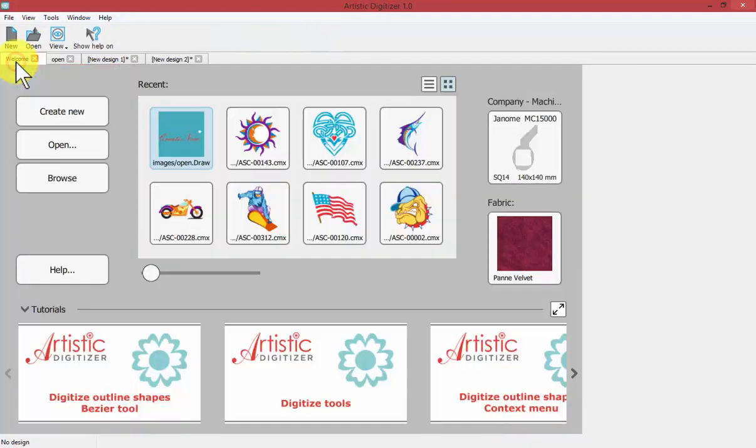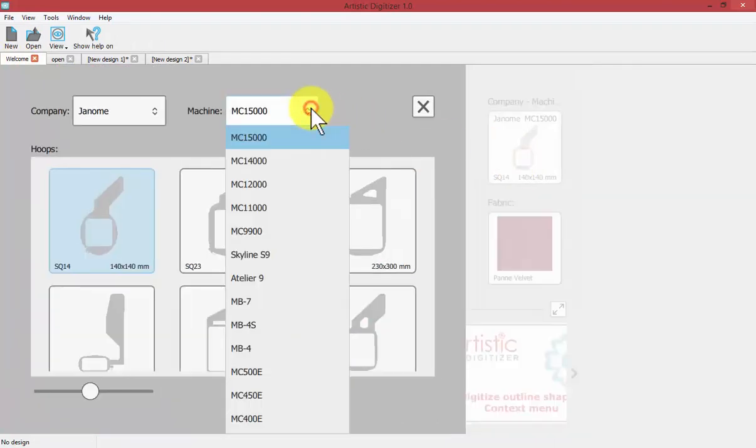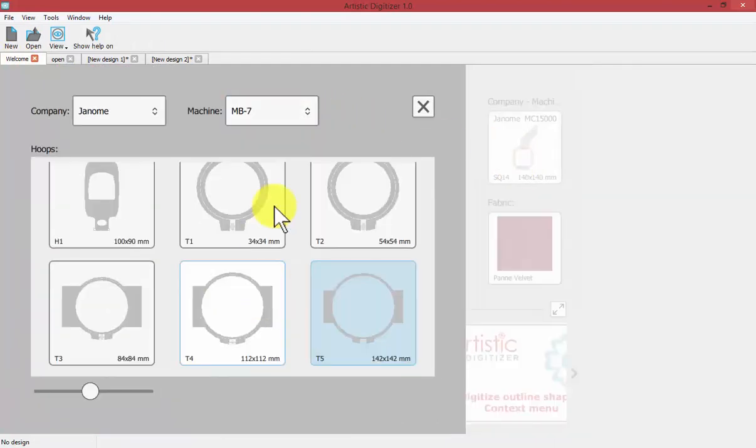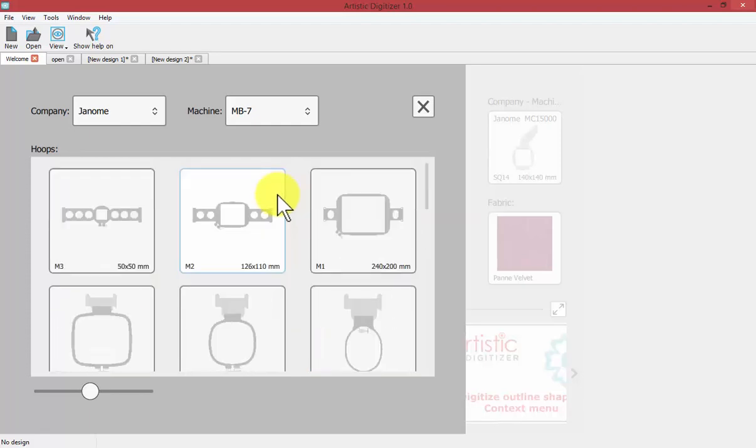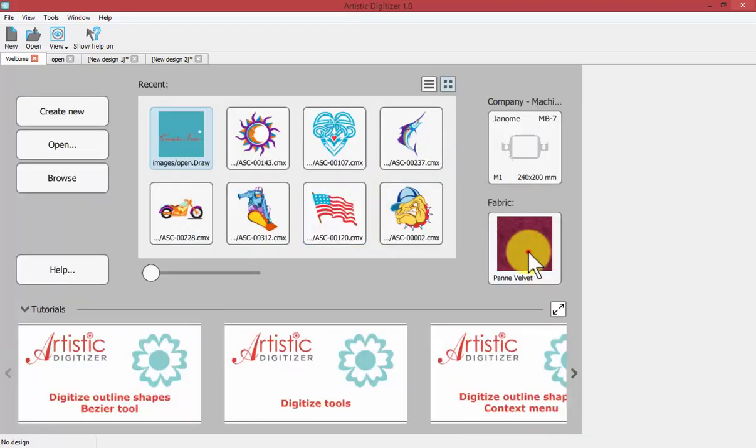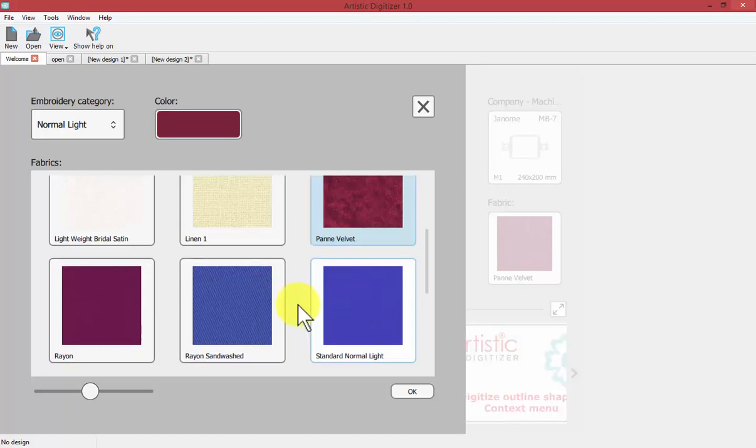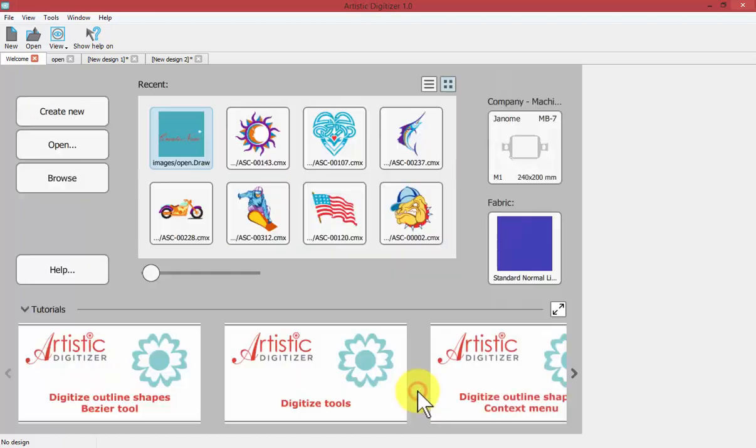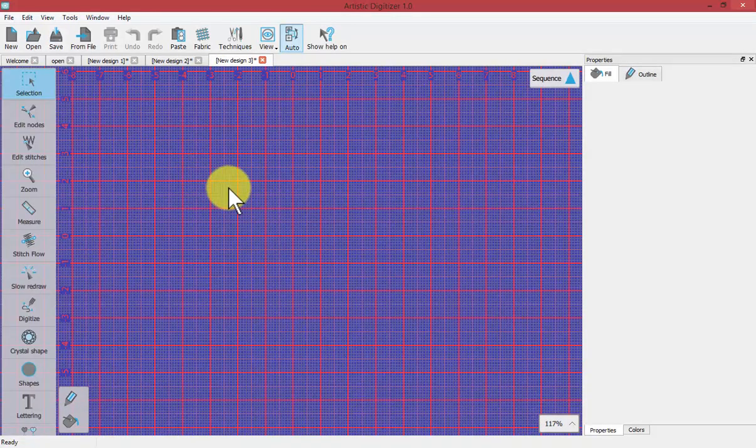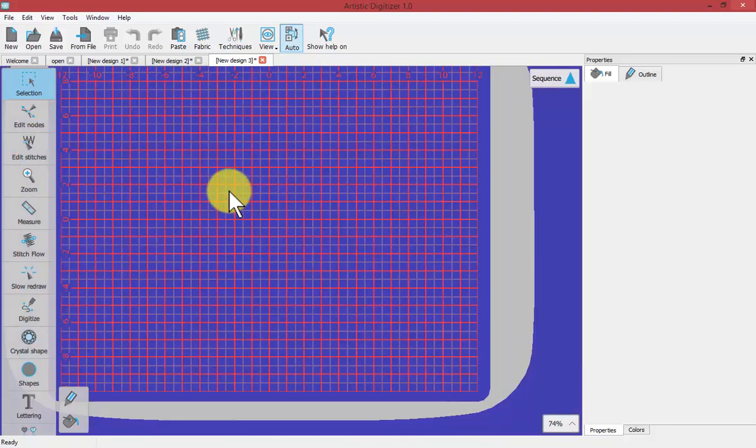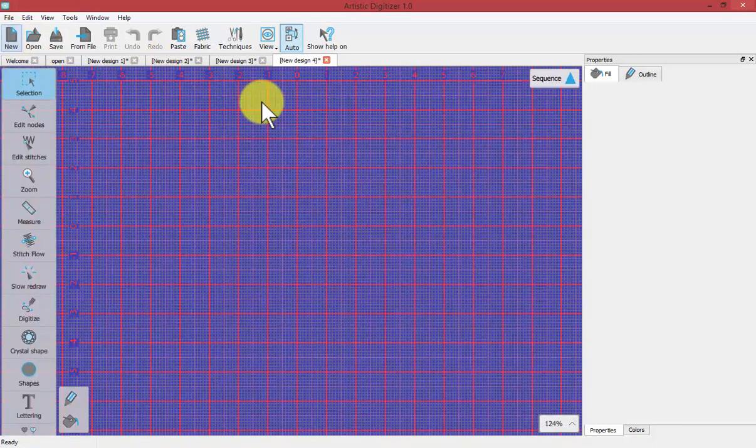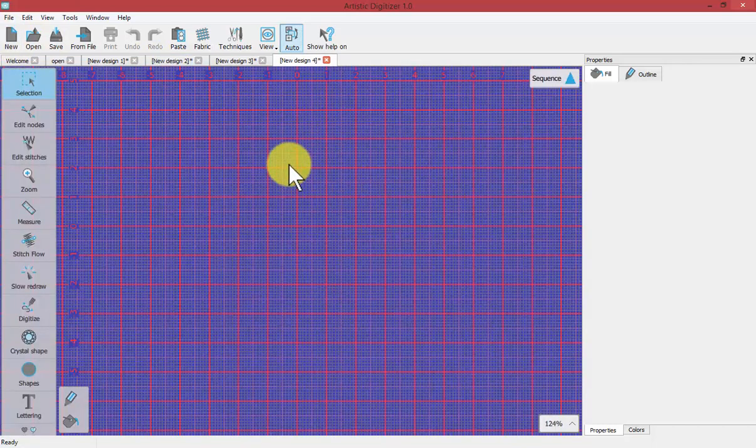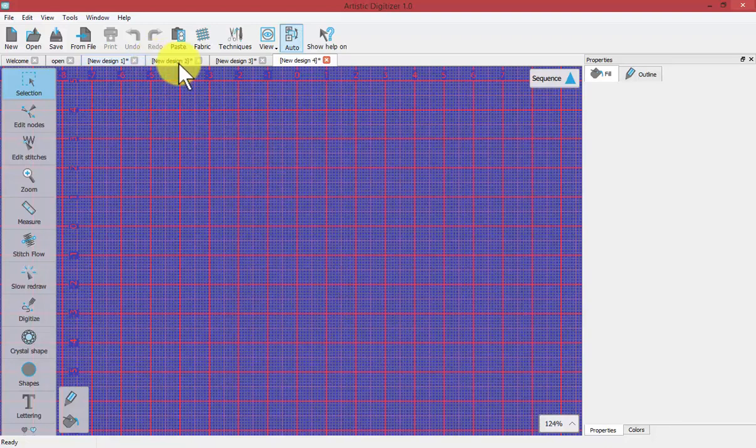If I go back to my welcome screen and change that to the MB 7 with the larger hoop and a slightly different color fabric, and say create new, this is the new fabric and design which I get created. Not only that, if I say new, then the next new design is also based on that. So I have several new designs—one, two, three, four—that are open right now.